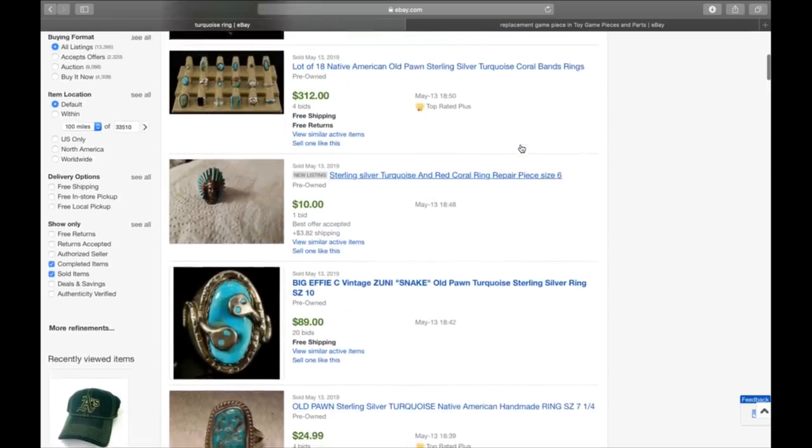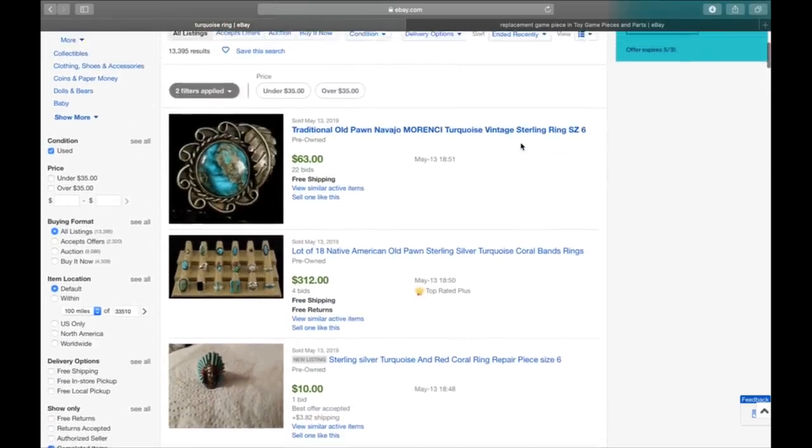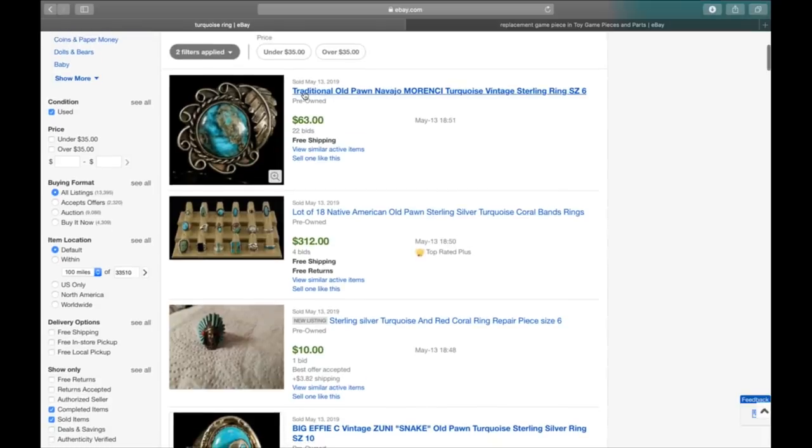This is just one that I looked up. But costume jewelry can be really, really expensive. So something you want to keep an eye out for. I don't sell jewelry. I've only sold a few pieces in my life, but they do really well. Traditional Old Pond Navajo turquoise sterling ring, size 6, sold for $63. Picked it up at an estate sale, $5 or $10, you'd be pretty happy right there.